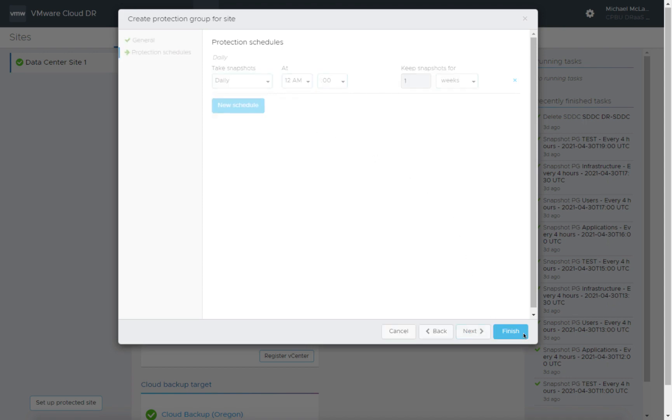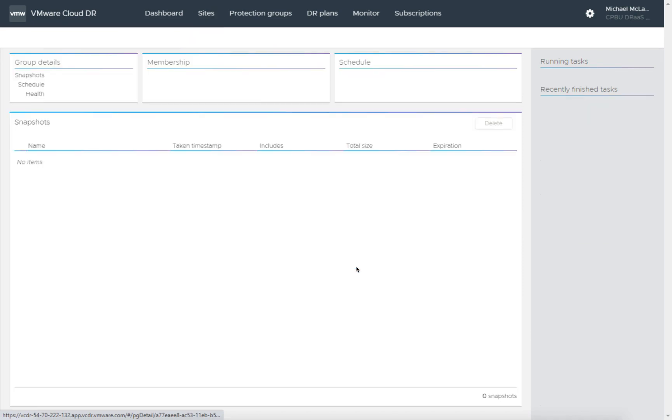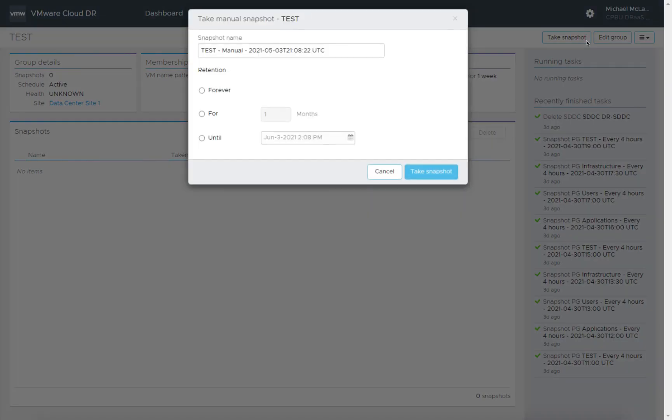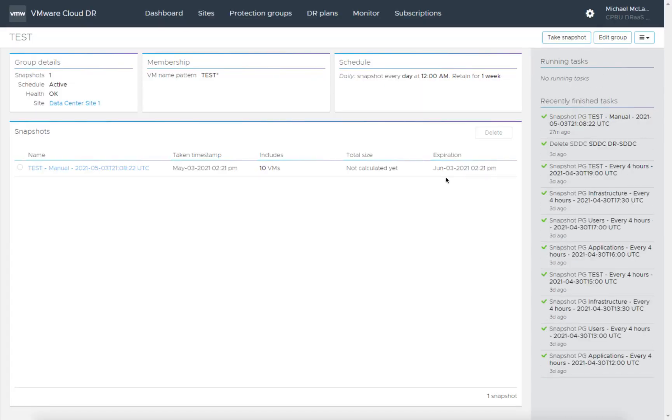I want to test out to make sure everything's working. So we now have our DRAST connector installed, our vCenter registered, our test protection group. Let's go ahead and take a quick manual snapshot and we'll keep that. We're going to delete this. Keeping it for a month isn't going to be a harm.